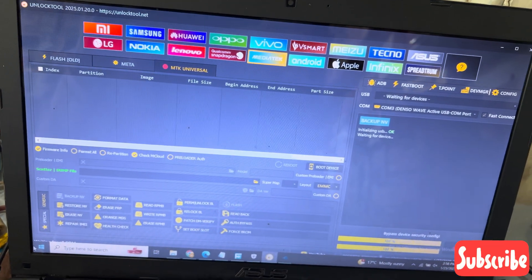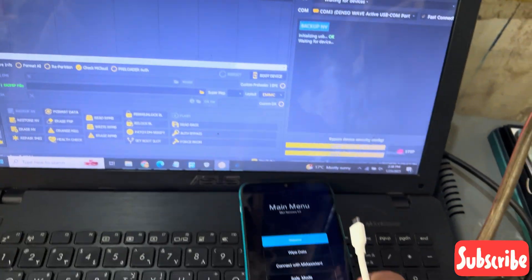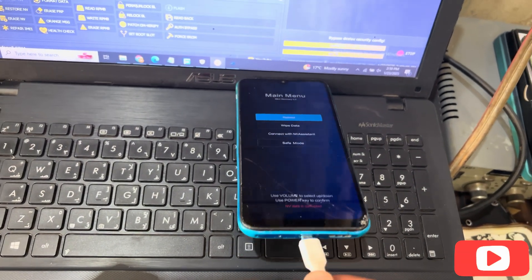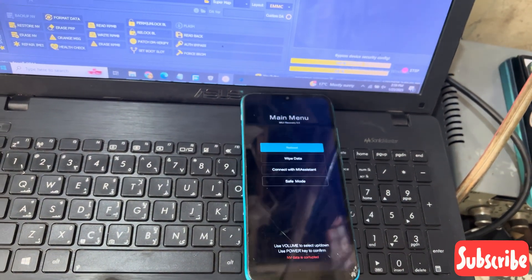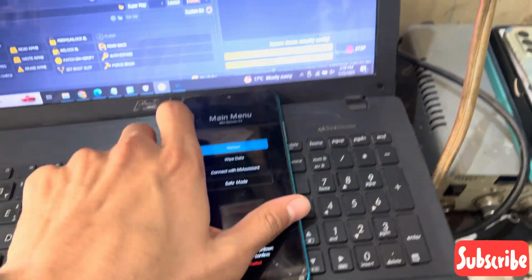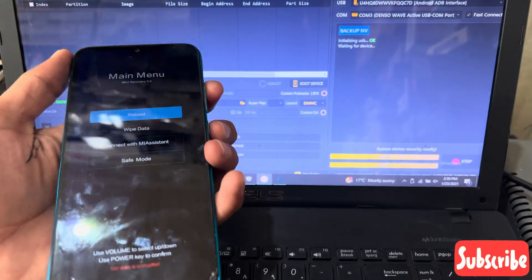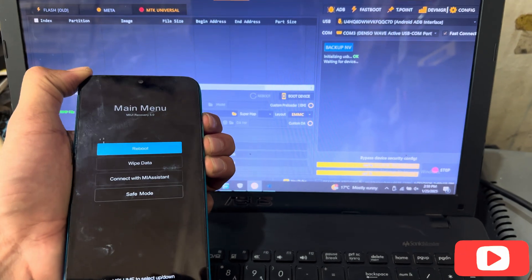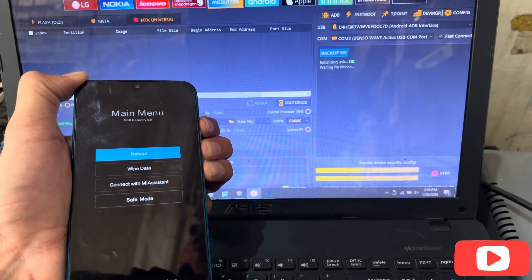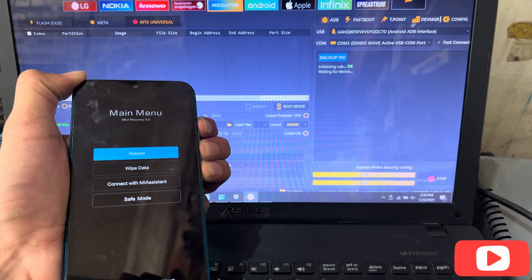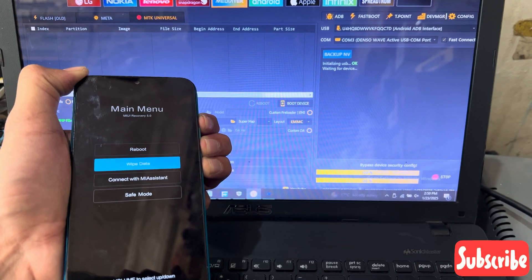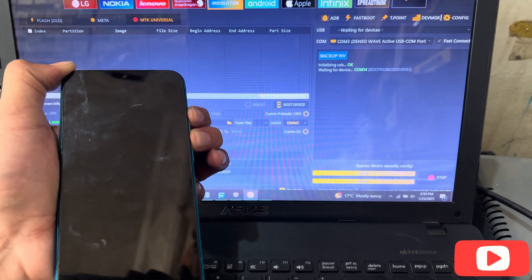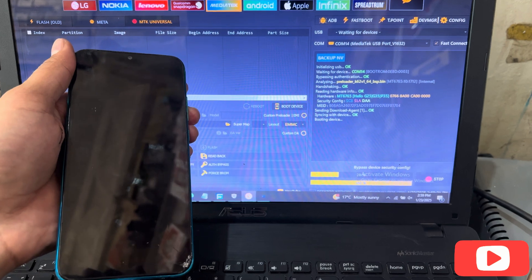Now I will connect my phone to my PC, you can see here. I will press the power button, volume up and down button, and power button together until the phone turns off — this will directly connect the phone to the PC. The smartphone has been connected now.